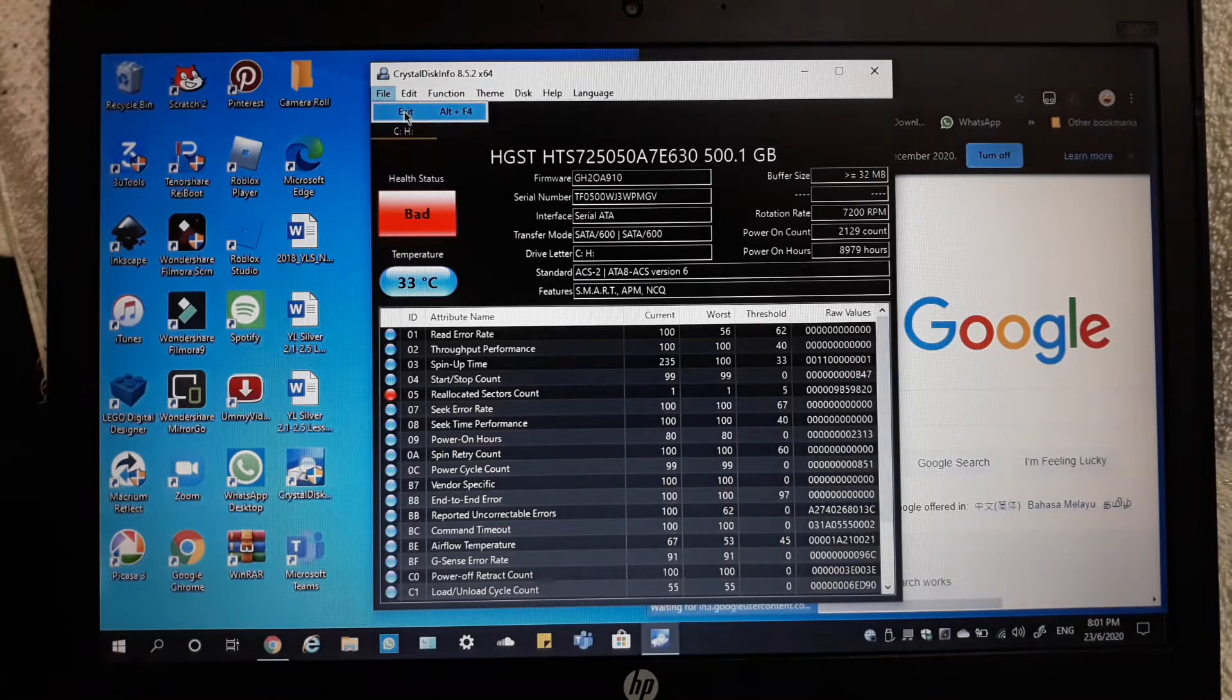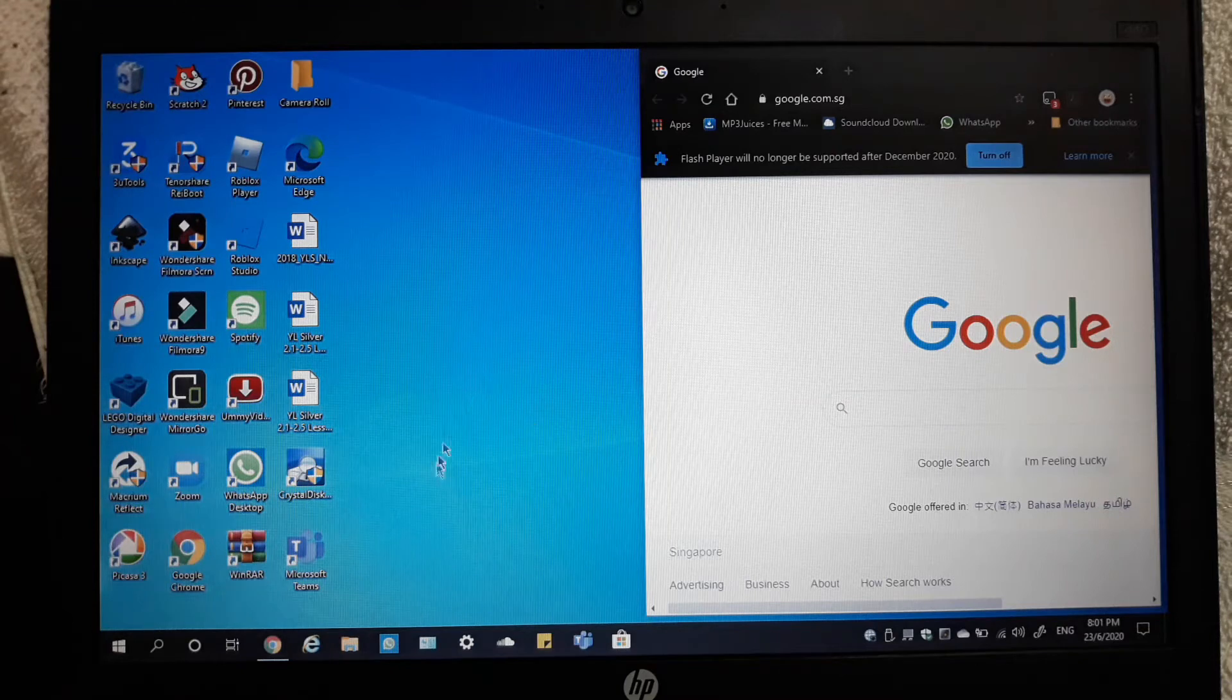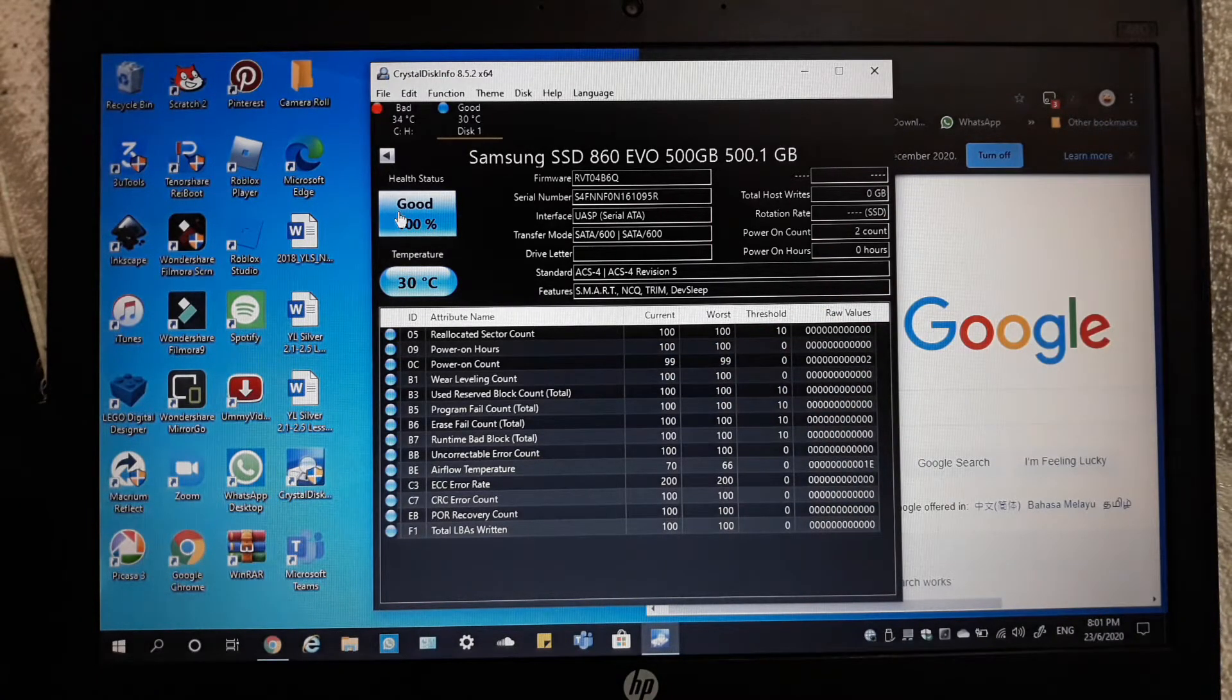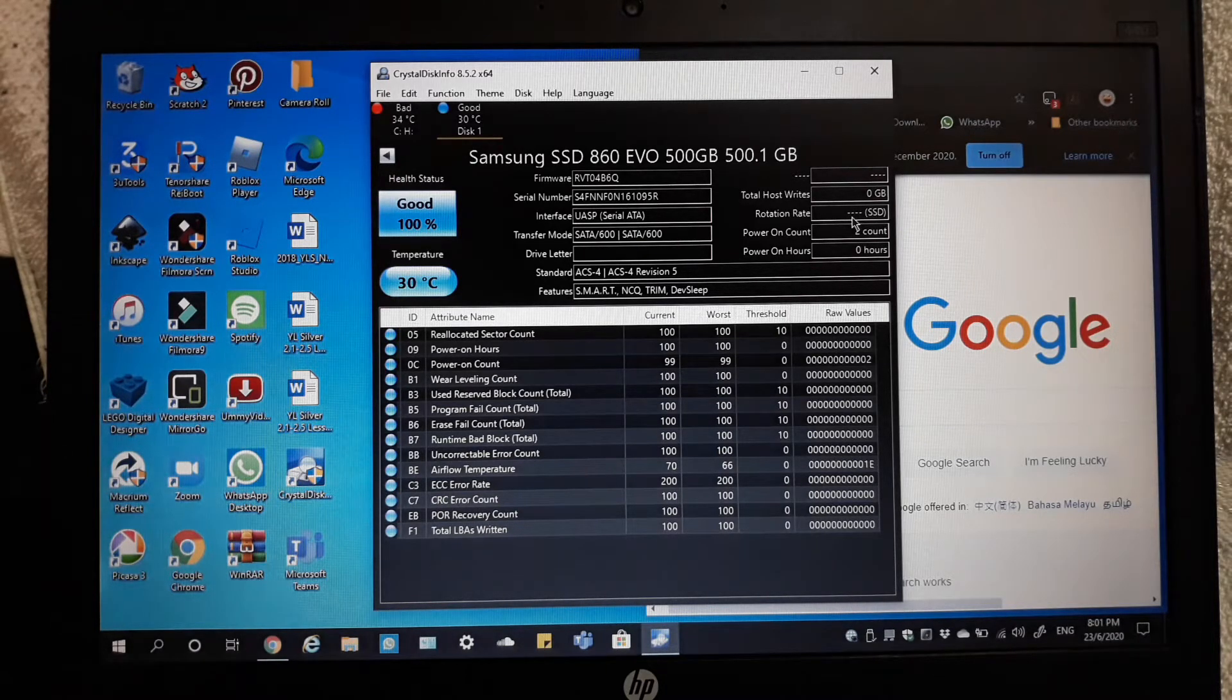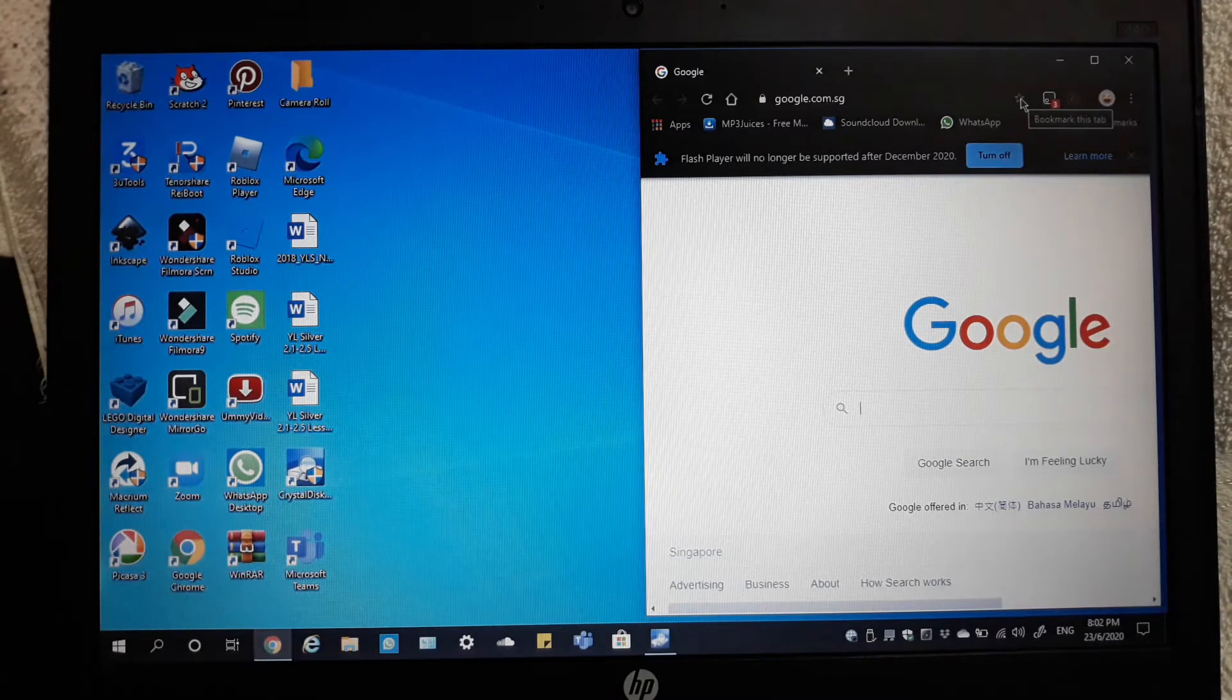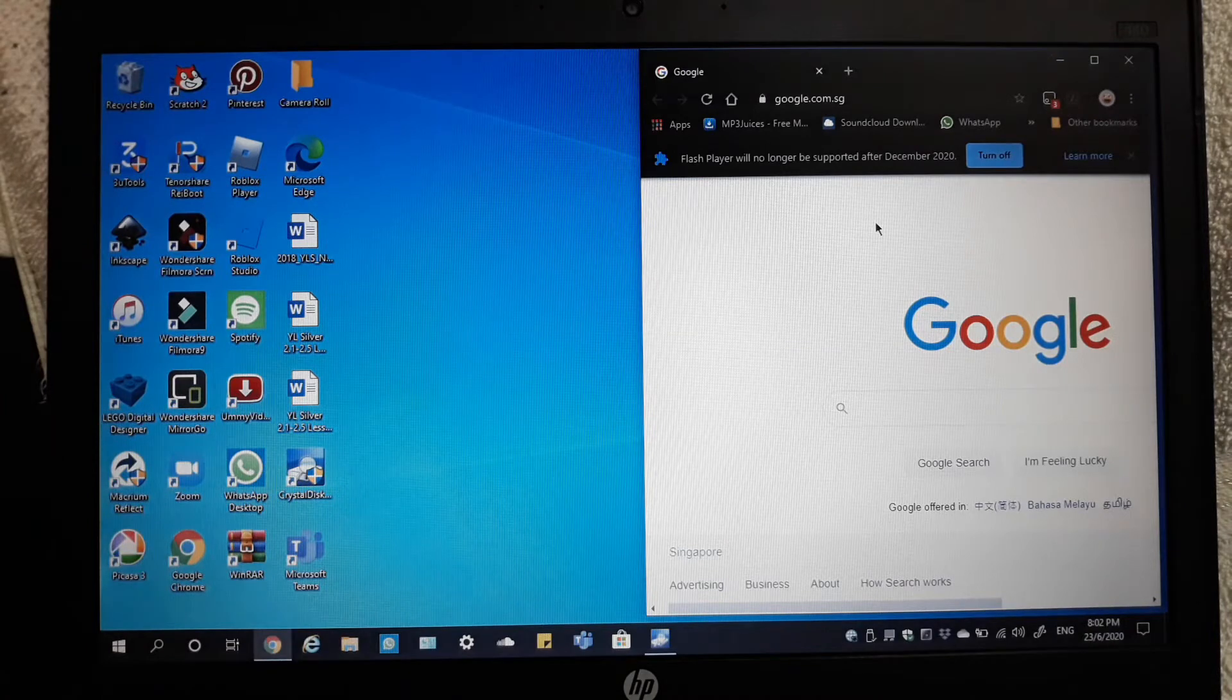Let me exit this and open Crystal Disk Info again to see the Samsung drive. The SSD is 100% good and it doesn't have a rotation rate because SSD doesn't have a platter inside. Instead it uses flash chips, so it's a very good thing. Both of our smartphones have flash inside.